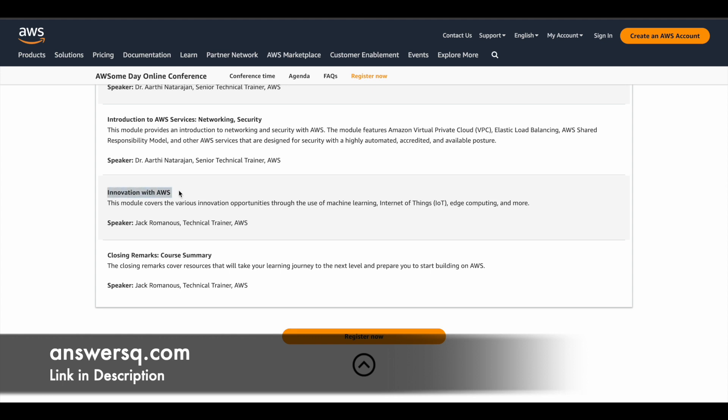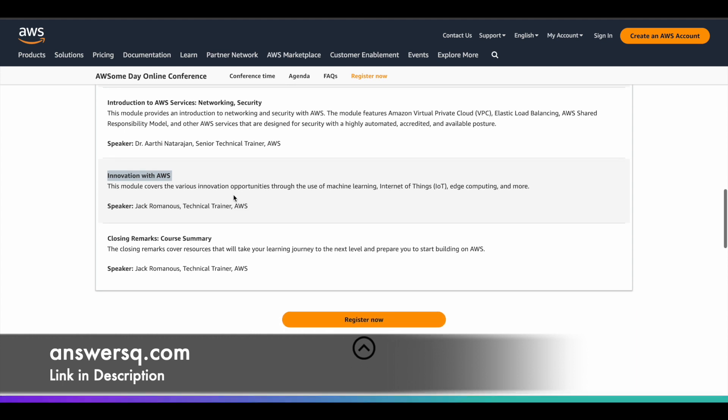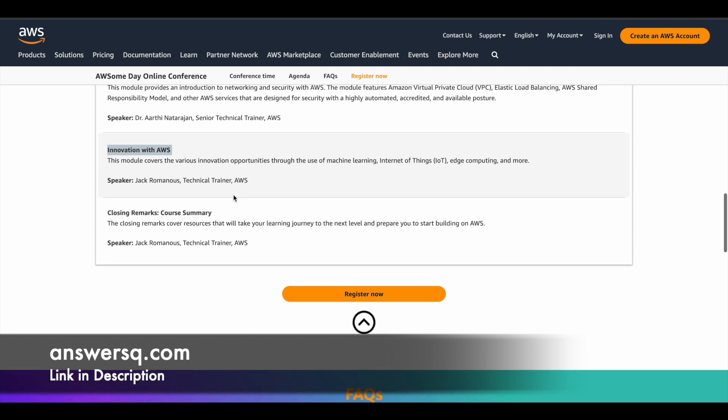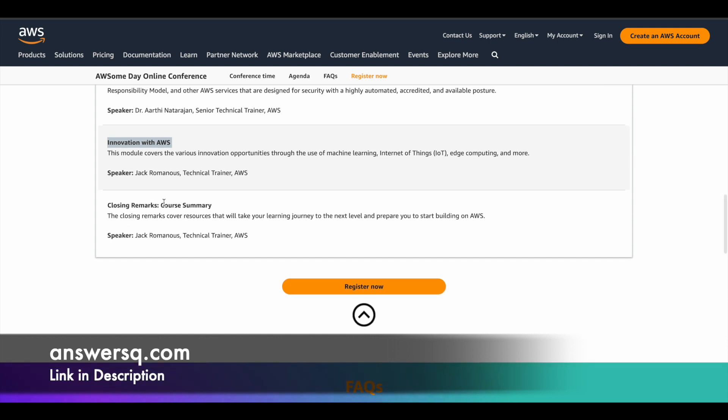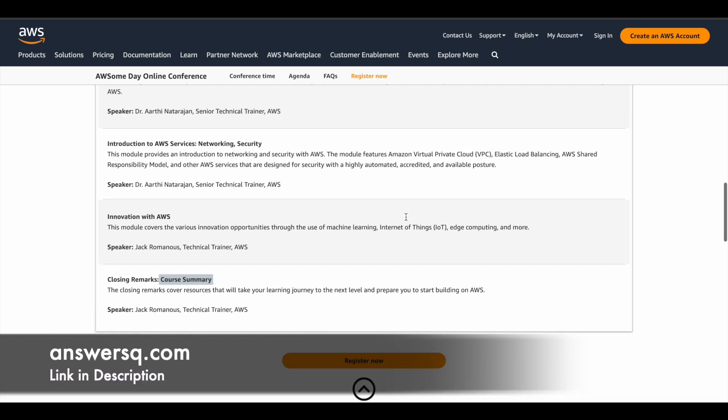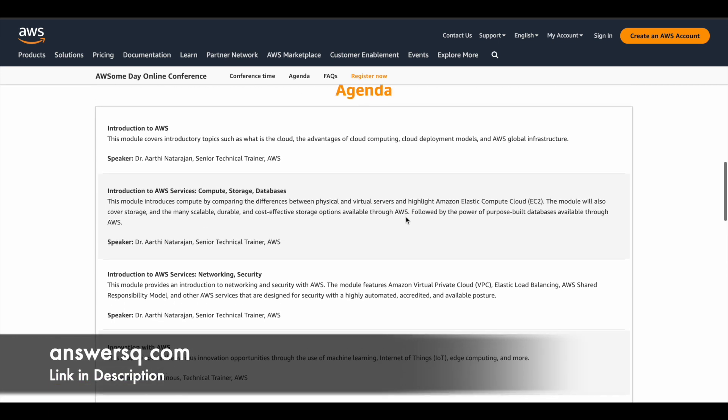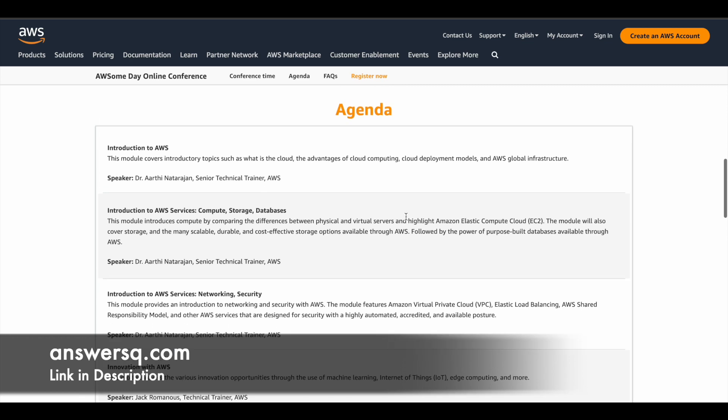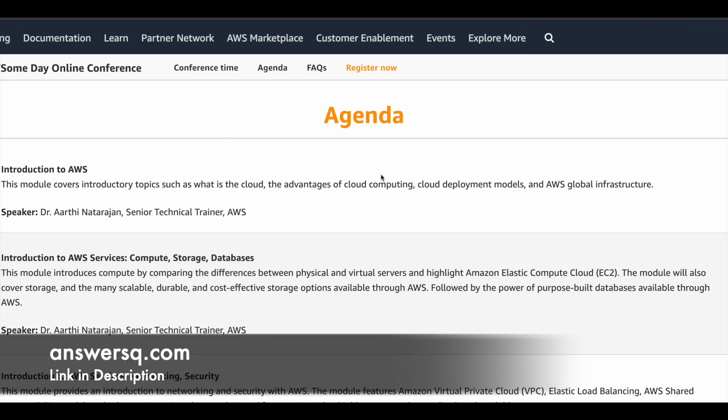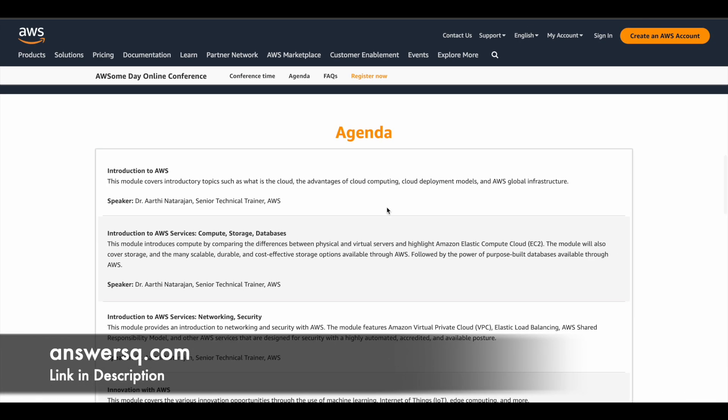And the fourth module will be innovation with AWS. So in this module, you will learn the various innovation opportunities that are available through the use of machine learning, IoT, edge computing and all these things. And the final module will be course summary. So you have a summary section as well, and it will cover all the resources which can help you to upgrade your cloud learning journey. So these are the five modules and topics which are going to be covered in this awesome day online conference.